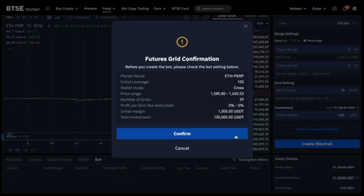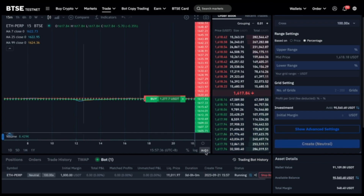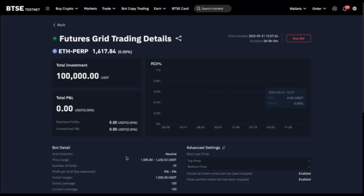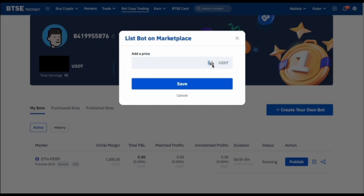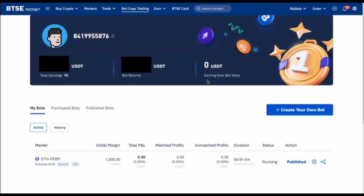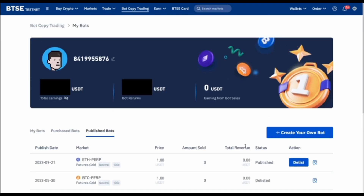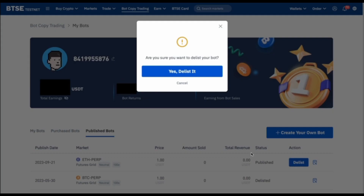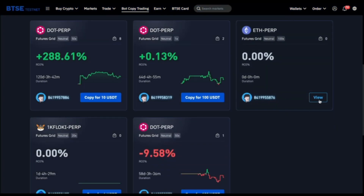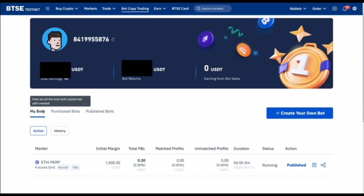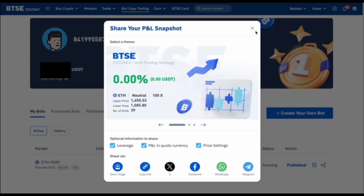Once we fill out all the information, let's go ahead and create the bot. And there you go — as you can see here, this is now our bot. We just created our own bot. Next, click on copy trading bot again so we can see our published bot. We can also change the USDT price here — let's try one dollar — then click publish again. You can also delist it from this page.